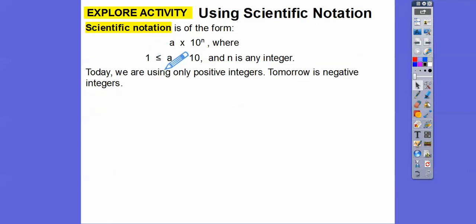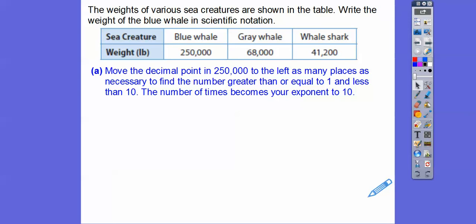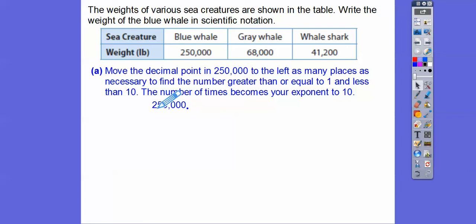We want that number to be greater than or equal to 1 and less than 10. So we're going to move the decimal point in 250,000 to the left as many places as necessary to find the number that's greater than or equal to 1 and less than 10. The number of times we move it becomes our exponent for 10. If there's no decimal shown, it's understood to be at the end. So I'm going to move it to make it 2.5. How many times do we have to move it to the left? That's 1, 2, 3, 4, 5. So 2.5 times 10 to the 5th because we moved it to the left 5 times. That's our answer.